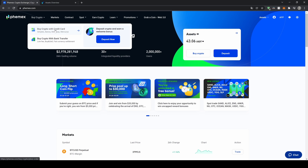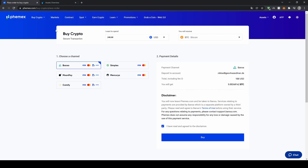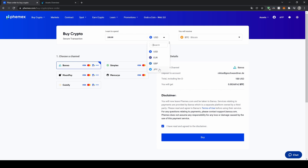Let's go for credit card for now, so you can click on that. Now you can type in how much you want to invest and choose your currency right here — for example US dollar, euro, the British pound, or Japanese yen.